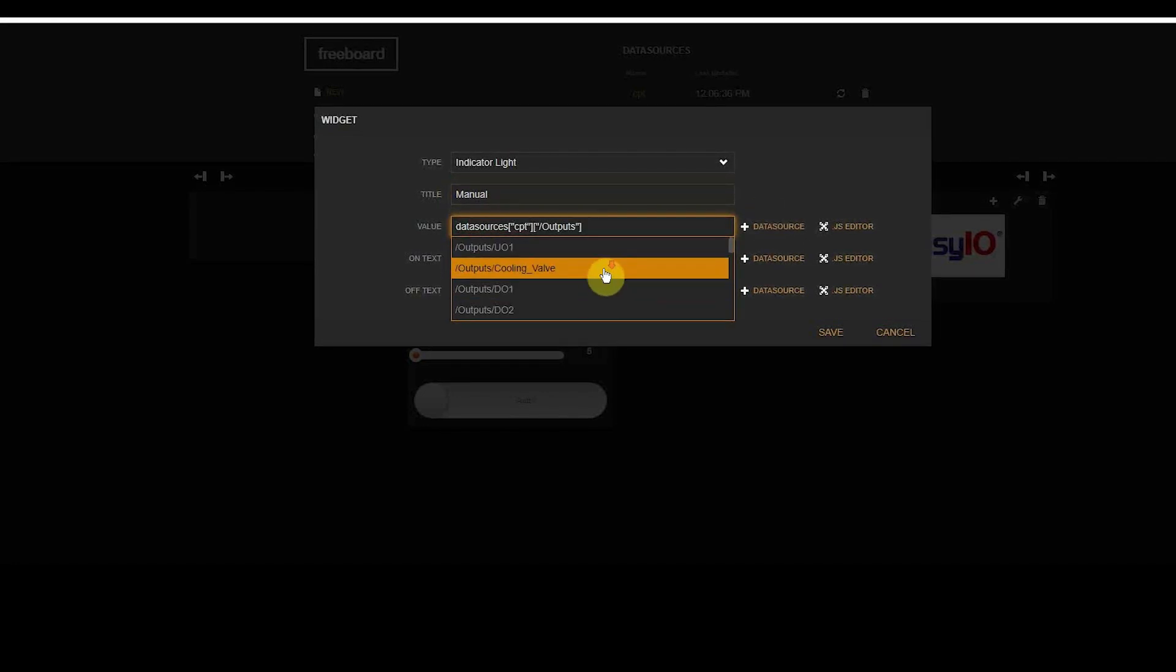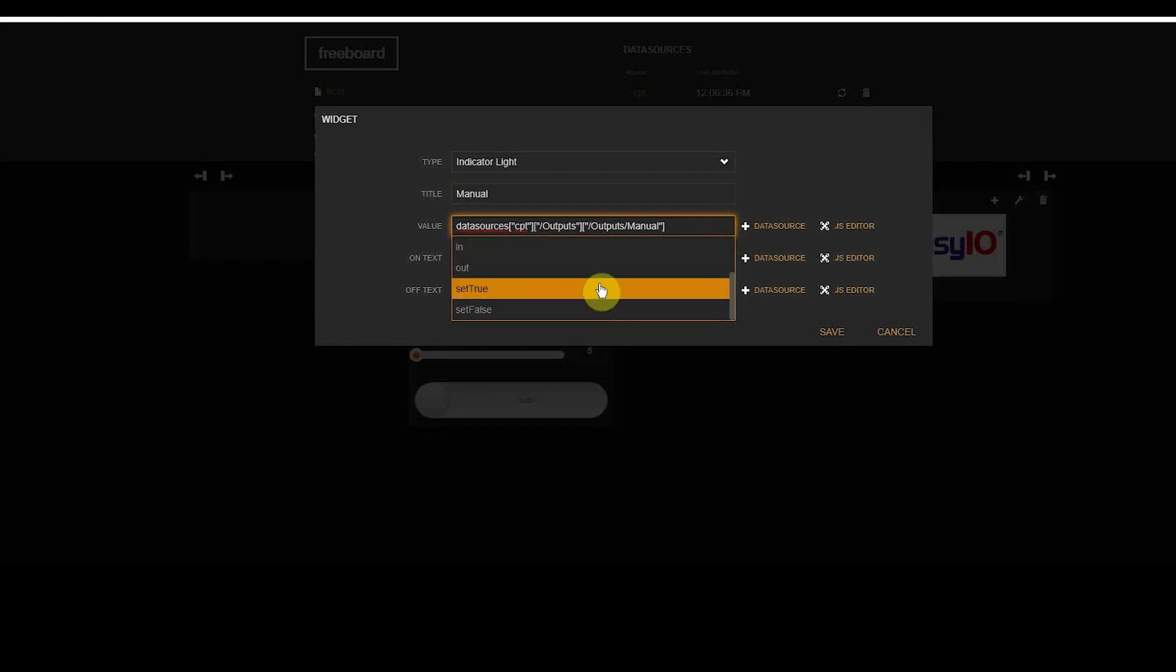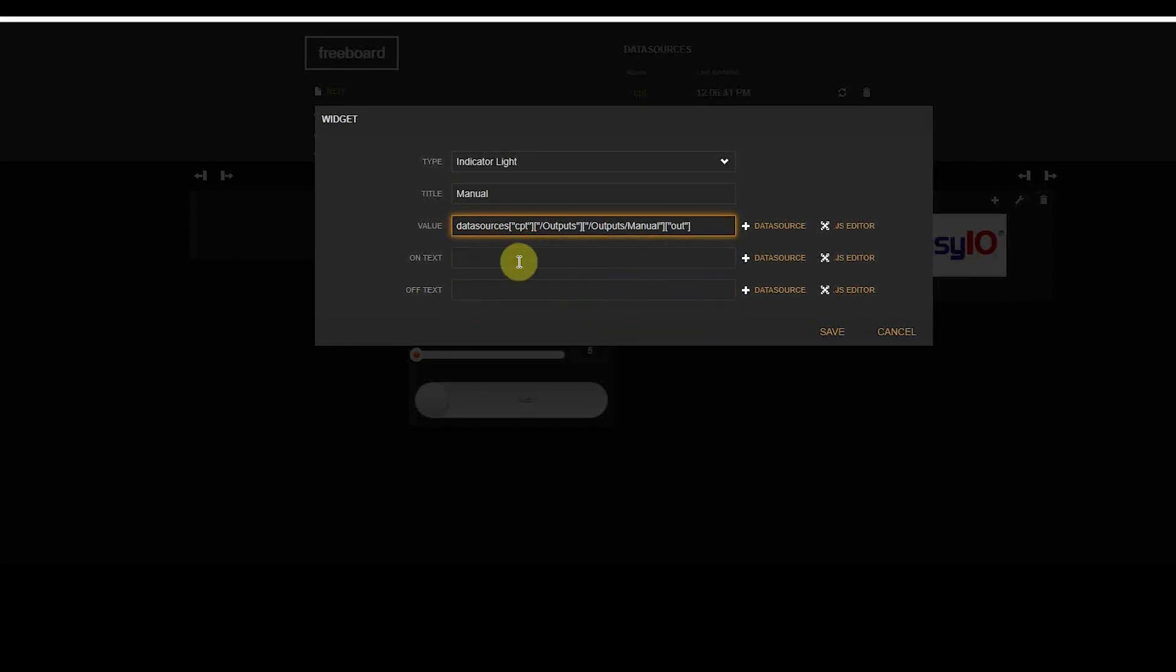The last thing is just add a notification, so we can see that something is manually controlled, and we are done.